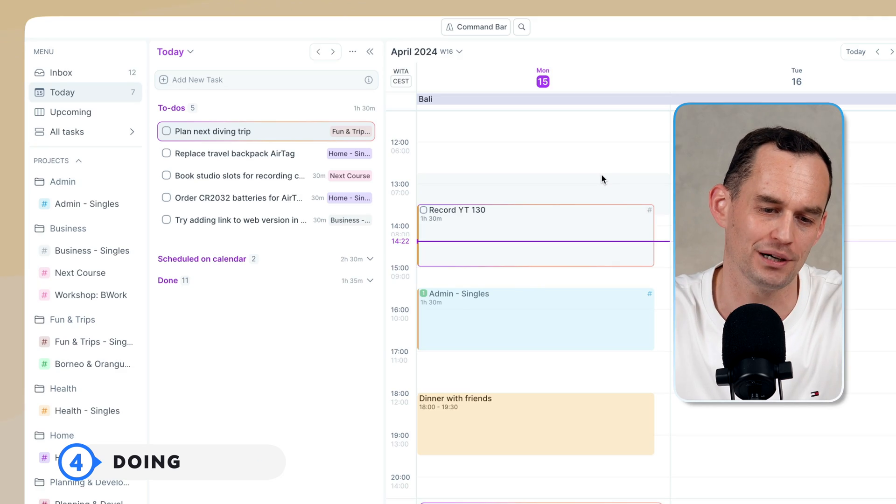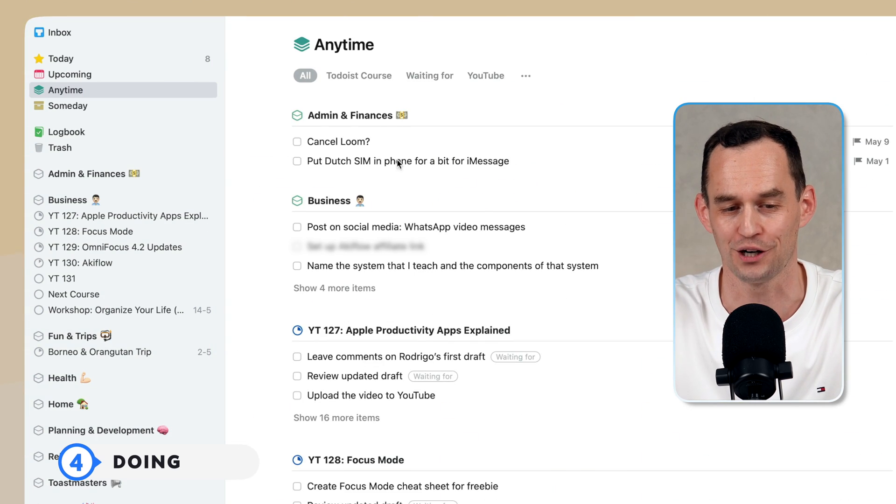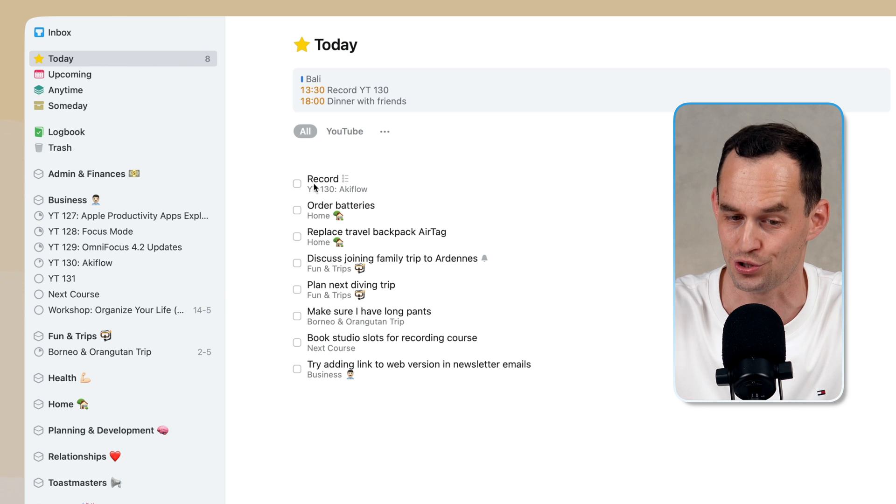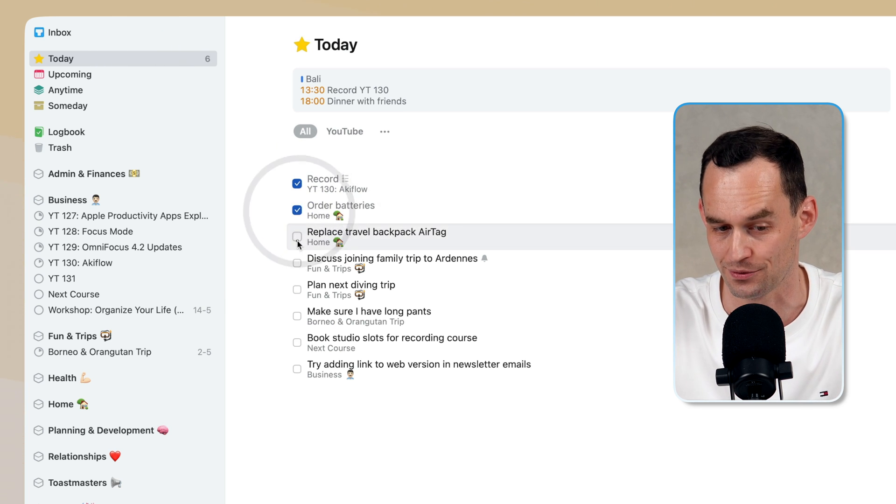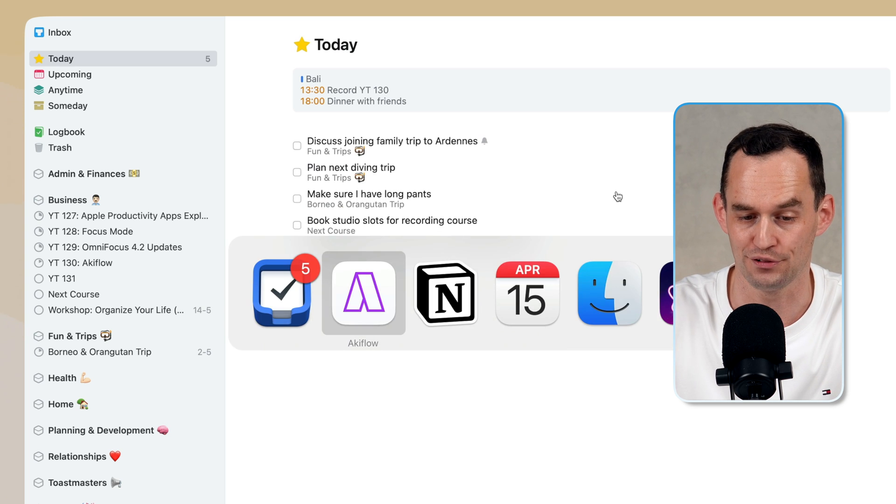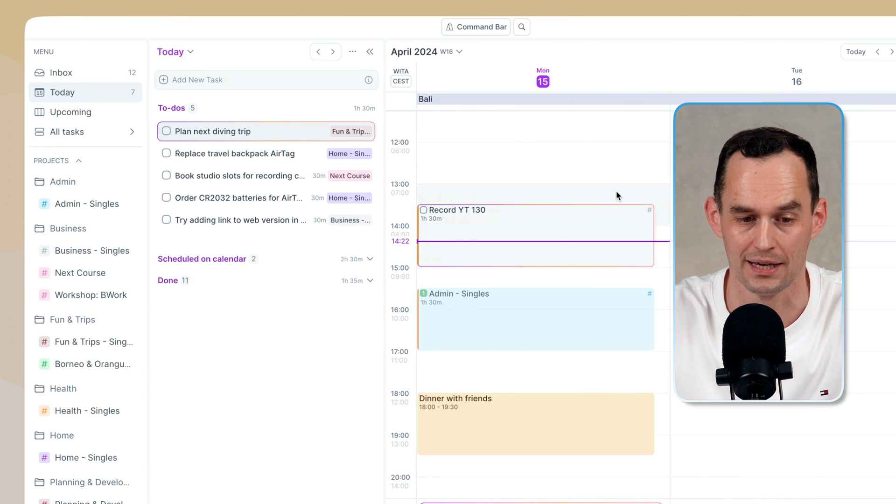Well, that part, you really have to do it yourself. But if I go into Things 3 and I'm on my today list, what I'll do is I'll just check things off as I get around to them, right? And in AccuFlow, it, of course, works the same way.